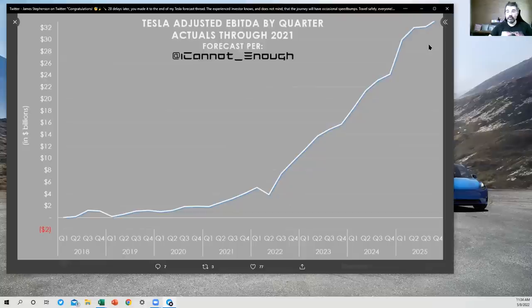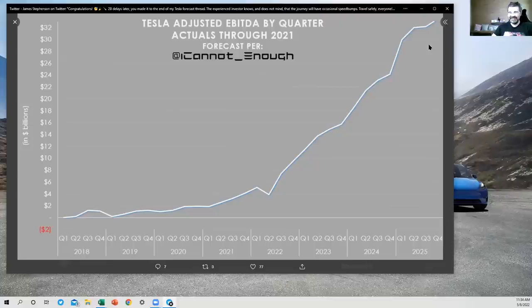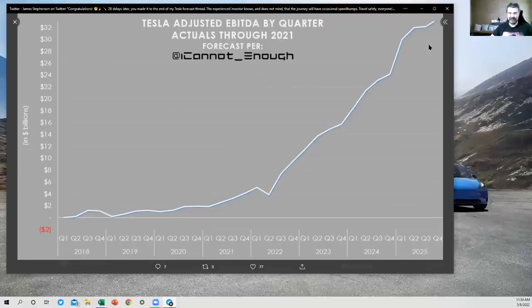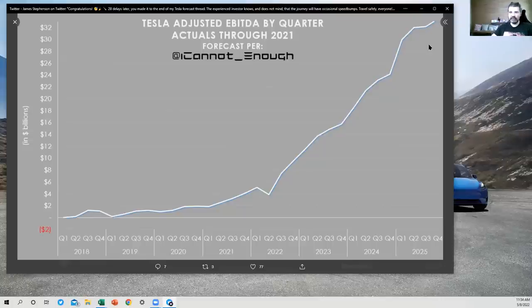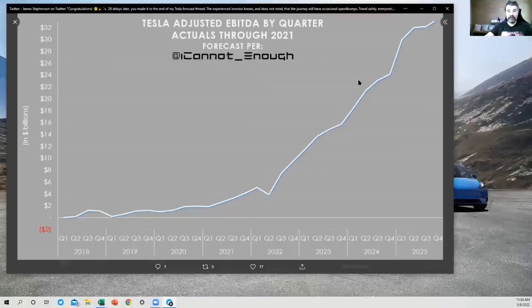Which factories are going to be more profitable per vehicle than Fremont? All of them. California is a terrible place to build cars at a low cost. Their labor rates are high. Their taxes are high.